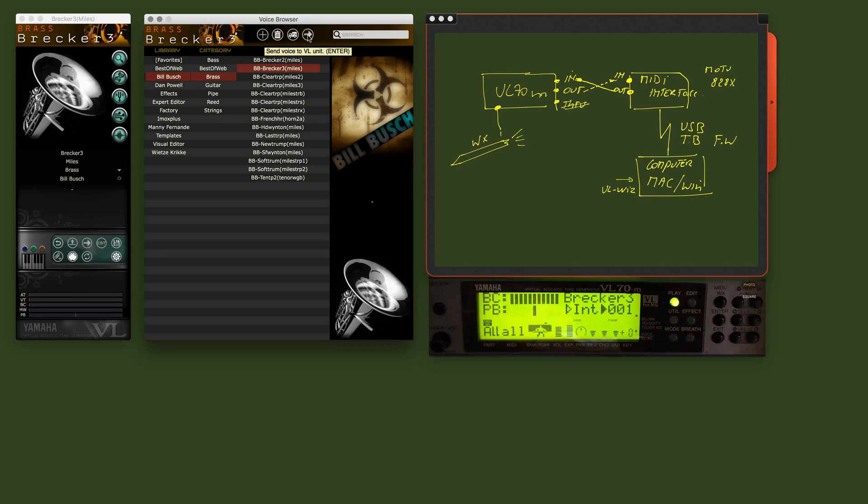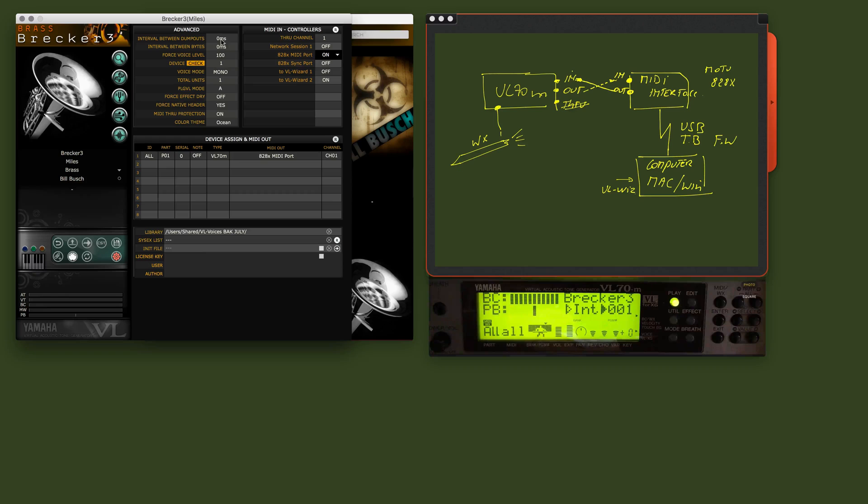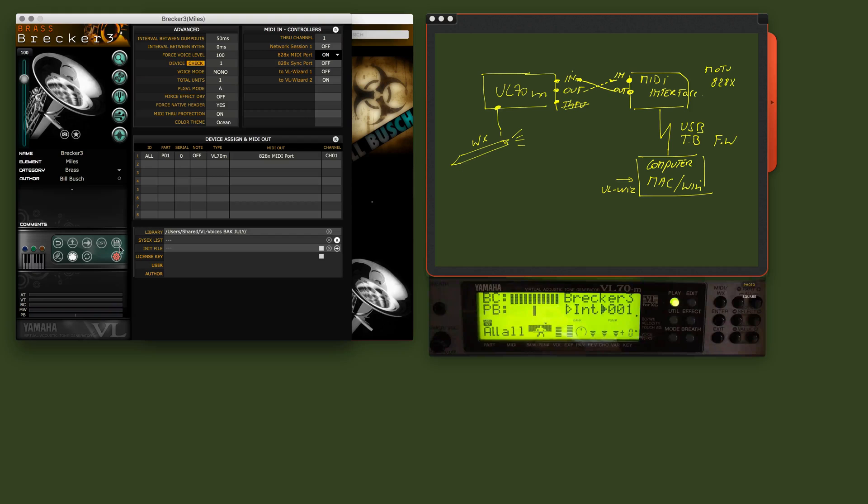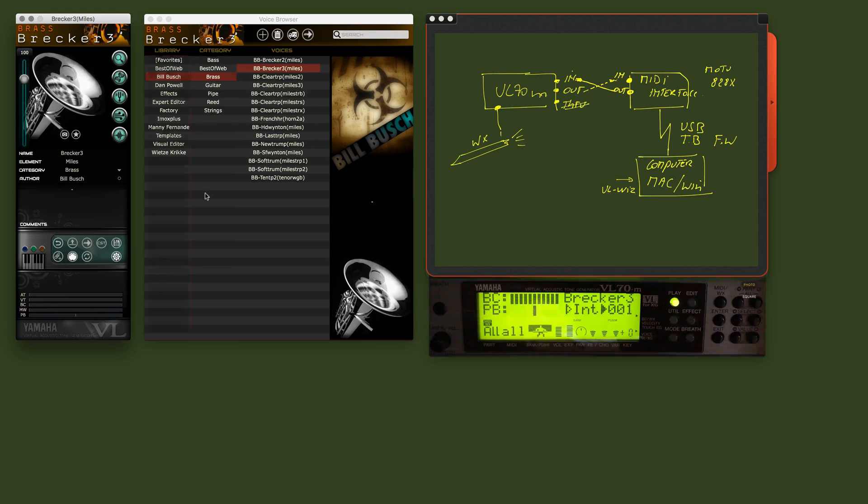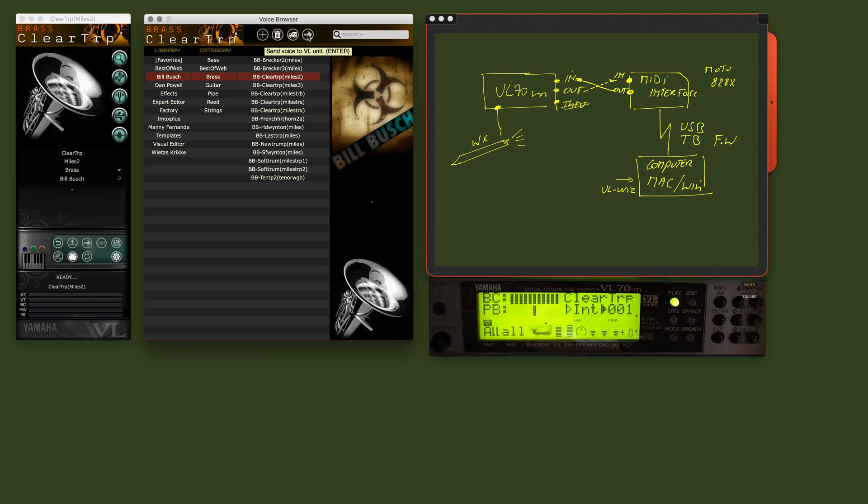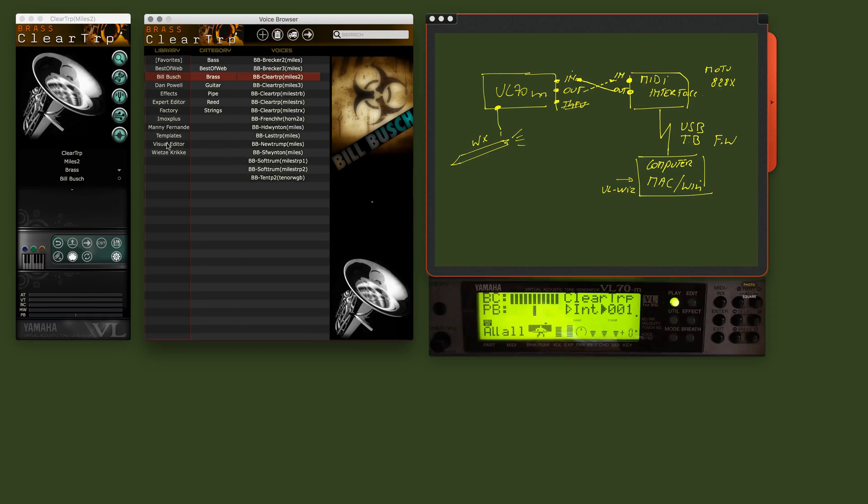The reason why this is loading fast is because these settings are set to zero. If you would put that to 50 and then try to load again a voice, you will see that it takes a little bit longer. See? It's more or less double.